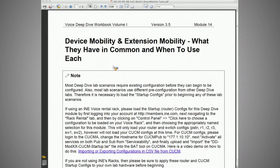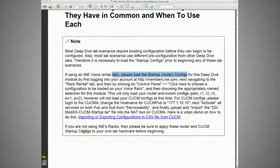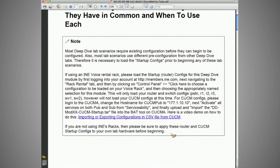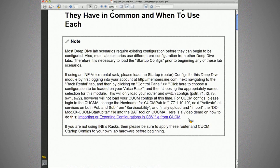We've already talked about the startup configs in previous deep dive modules, so hopefully if you're watching this as a class on demand later, or going through the workbook and wanting to perform these tasks, you've gone through and done the startup configs. If you're renting rack time from us or using your own racks, make sure you apply the router and CUCM startup configs to your own lab before beginning. We provide all of that, including a CSV file for CUCM. Make sure you watch the video on importing configurations in CSV format for CUCM, as there are a couple of anomalies to watch out for.